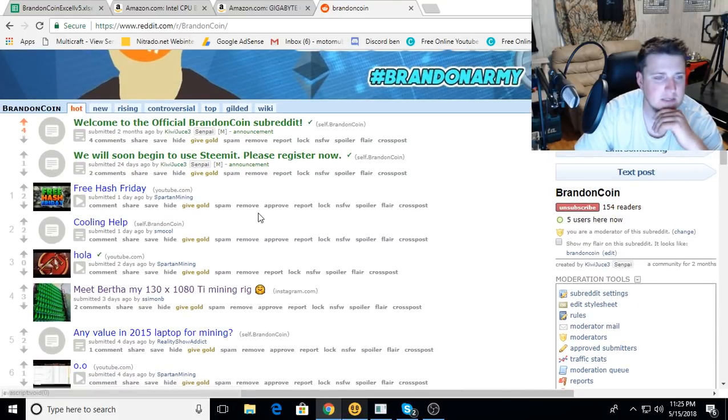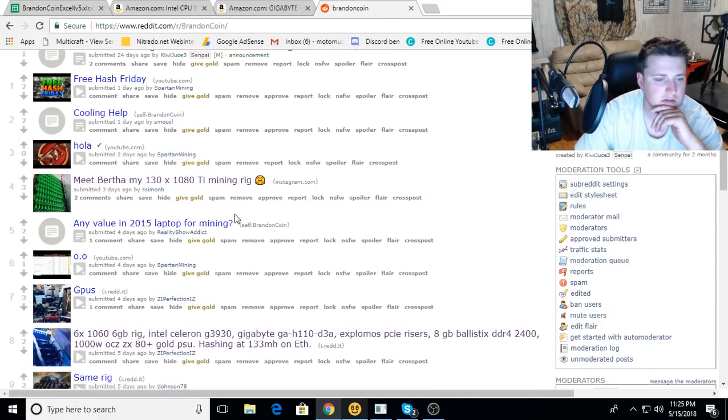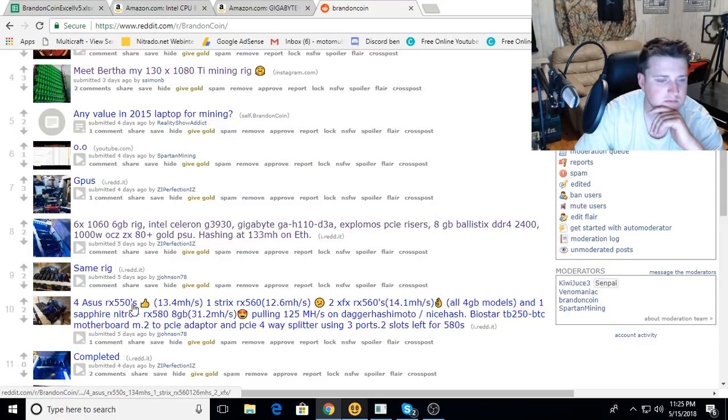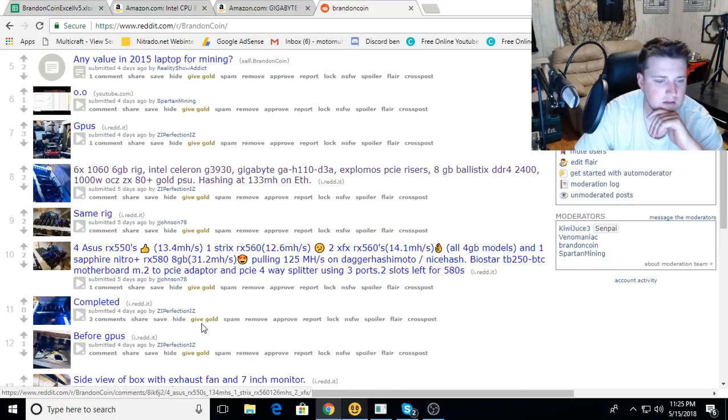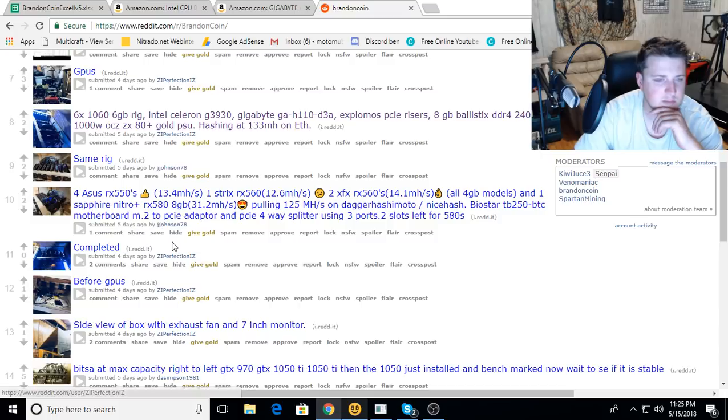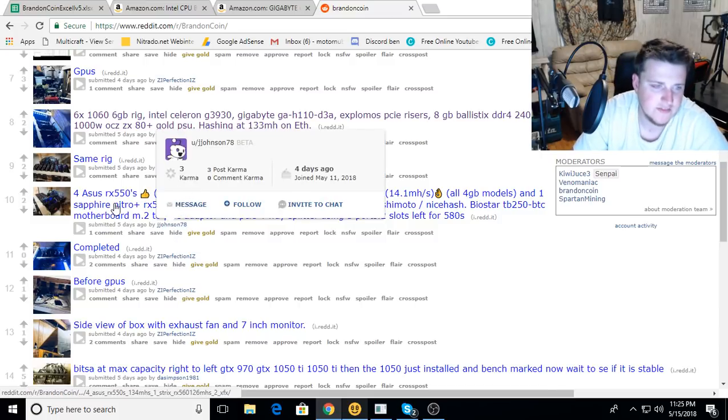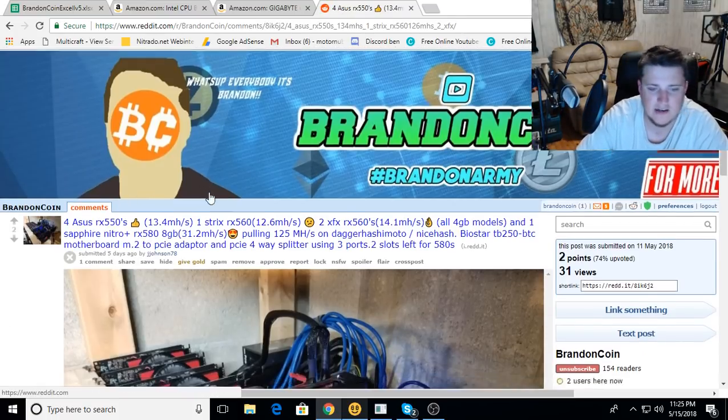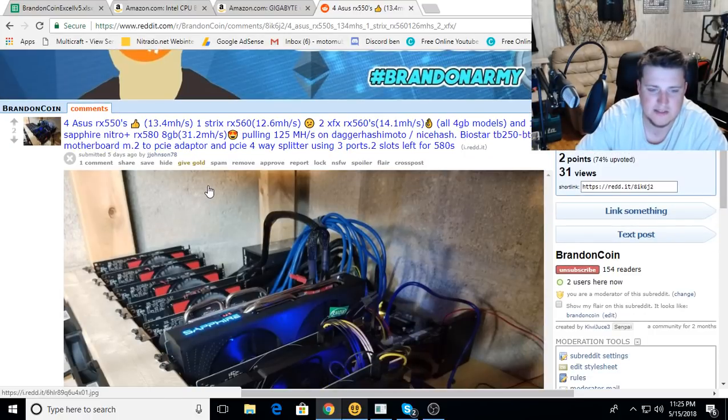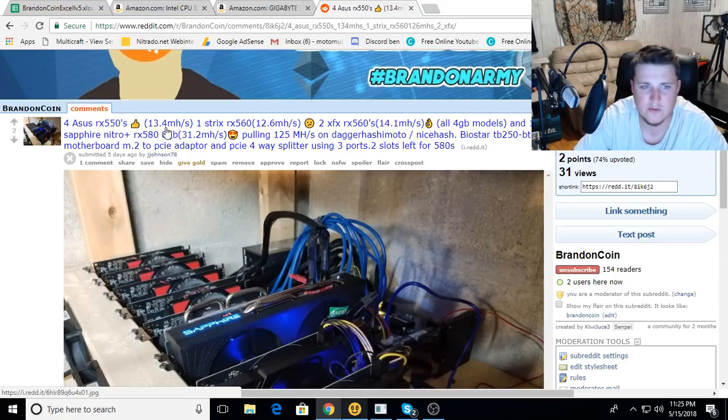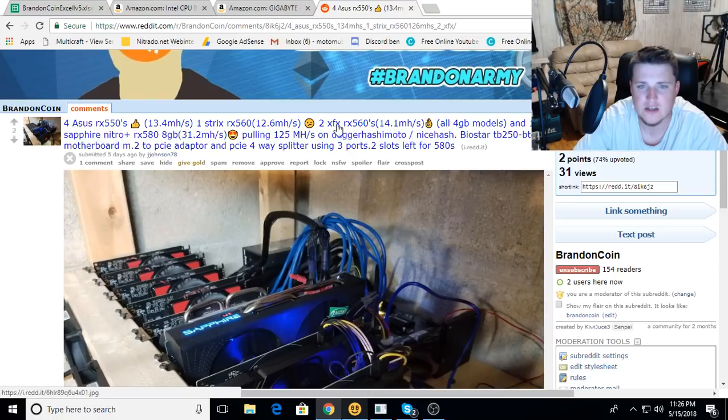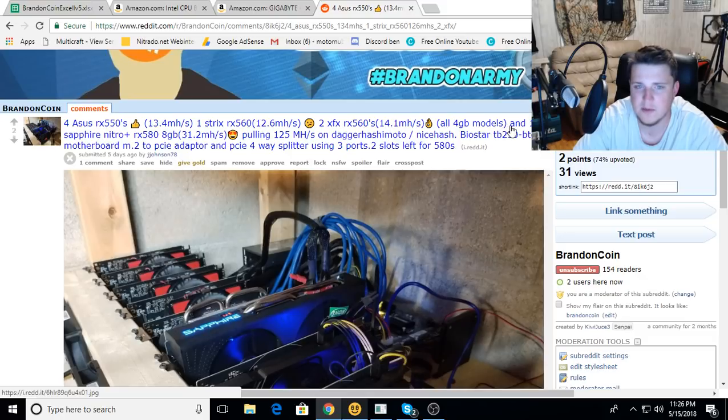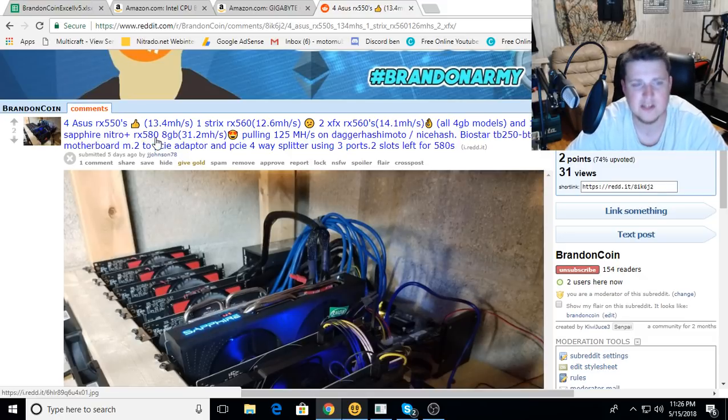Let's find one for today. This is by J Johnson 78, he's got RX 550s. Let's check it out. I always like somebody trying something different. So he's got four Asus RX 550s getting 13.4 megahash, one Strix RX 560 12.6 megahash, two XFX RX 560s 14.1 megahash, all 4GB models, and one Sapphire Nitro Plus RX 580 8GB getting 31.2 megahash.